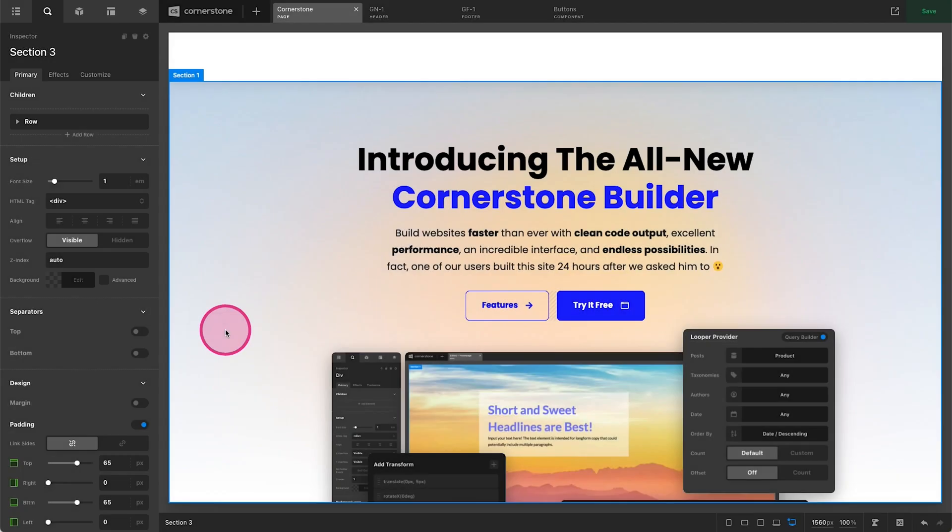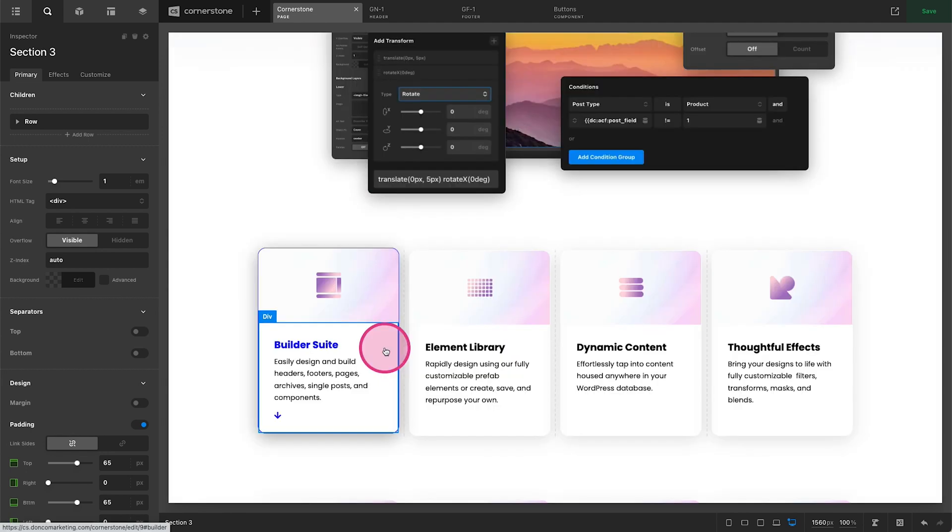Hey and welcome to the Cornerstone Builder. My name is Josh Donnelly and in today's video we are going to take a quick look at how to harness effects to bring your designs to life.